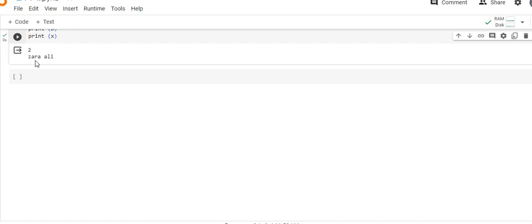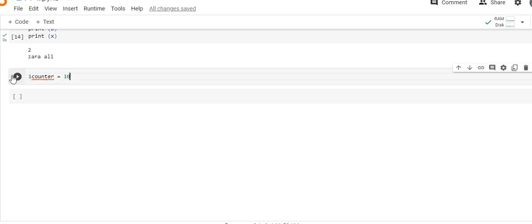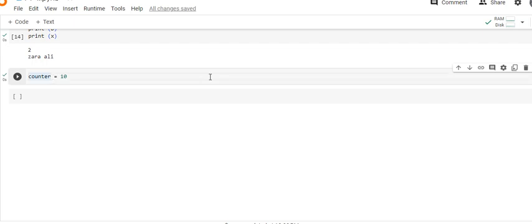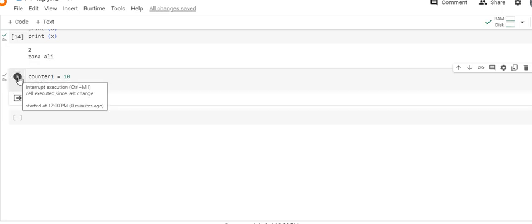Now if you look at invalid variables — if you declare 1counter equal to 10, you will get an error: invalid decimal literal. 1counter is not right. The counter part is correct, but you cannot start with a number. You can write counter1 and it is okay — print counter1 will output 10.